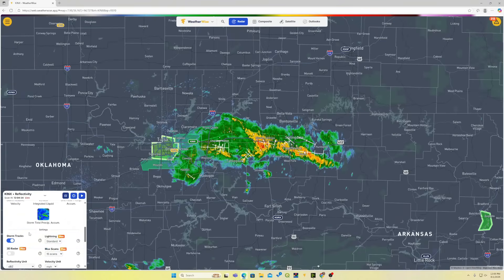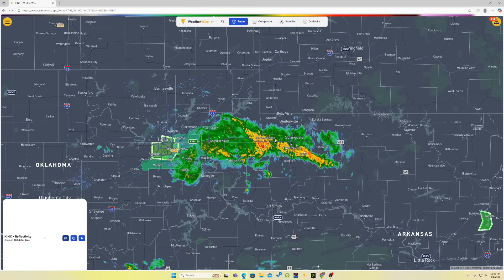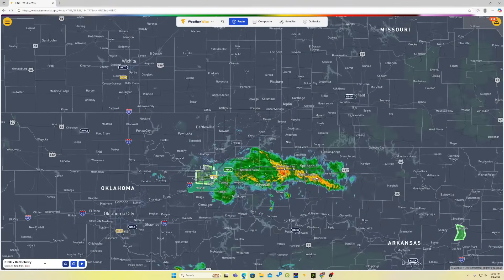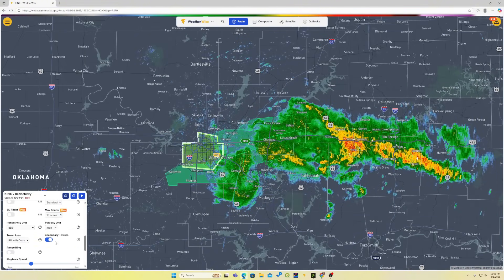Let's turn those storm tracks off. Down here in the drawer, you can change the metrics. For example, in velocity, if I didn't want miles per hour, I can switch to meters per second, knots, or feet per second. I can also turn off the secondary towers — which are the ones in yellow; we see one near Tulsa. Most folks don't use these and will turn them off if they want.